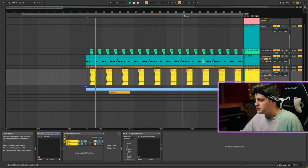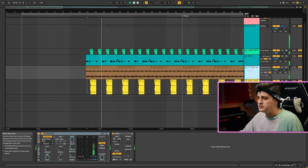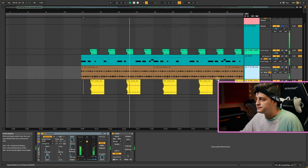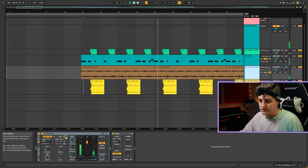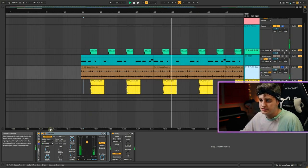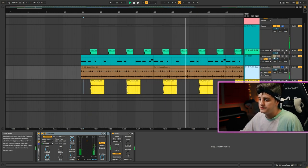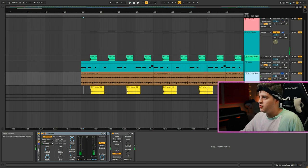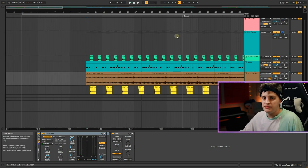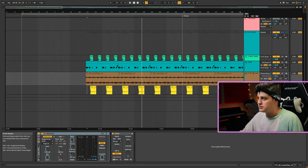And tambourine. Here's the tambourine loop. It's sidechained to the kick.